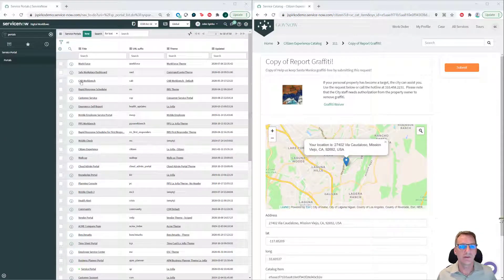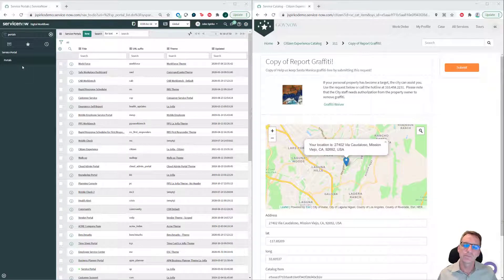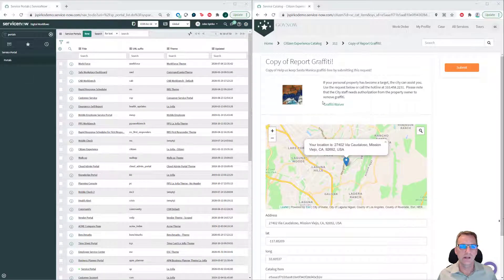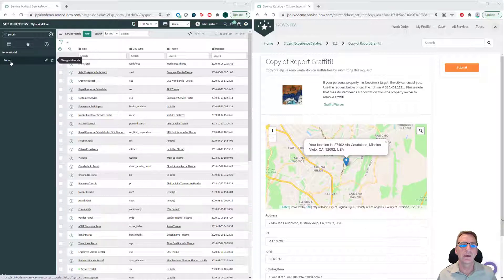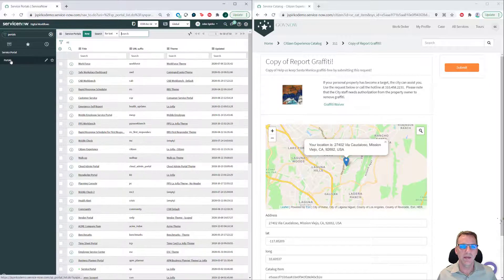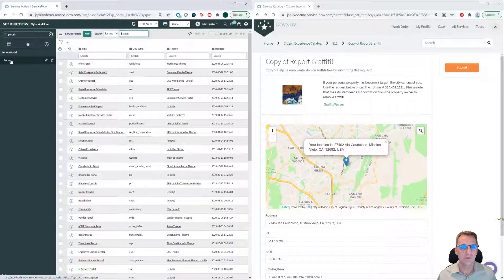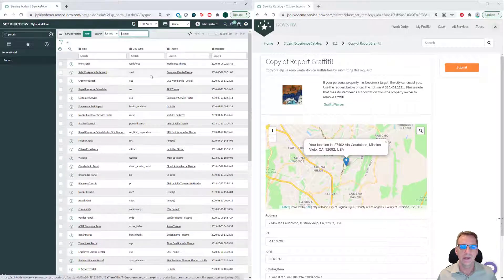One final piece before we conclude: how did I get that redirect to work? We saw that I developed that page called Citizen Guest. All you have to do to make that work is go into your portals under Service Portal Portals, and find the one you're working on.